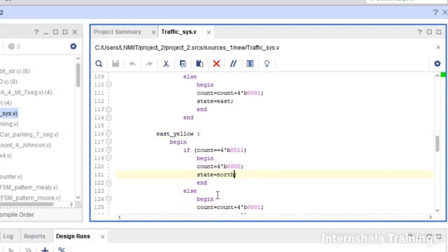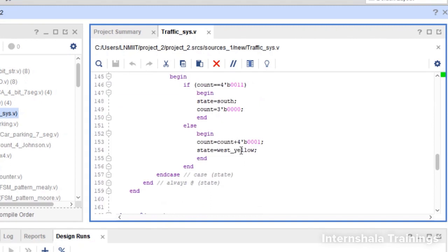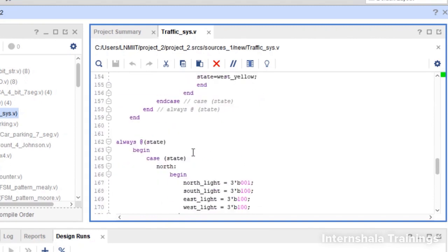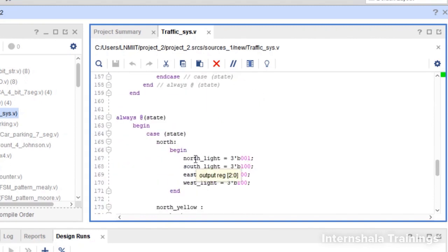You can very easily change the duration of any of these lights by changing the count value. For example, if you want north to be green for only 8 clock cycles, you can set the counter value accordingly. The design is completely up to us in terms of how we configure it.